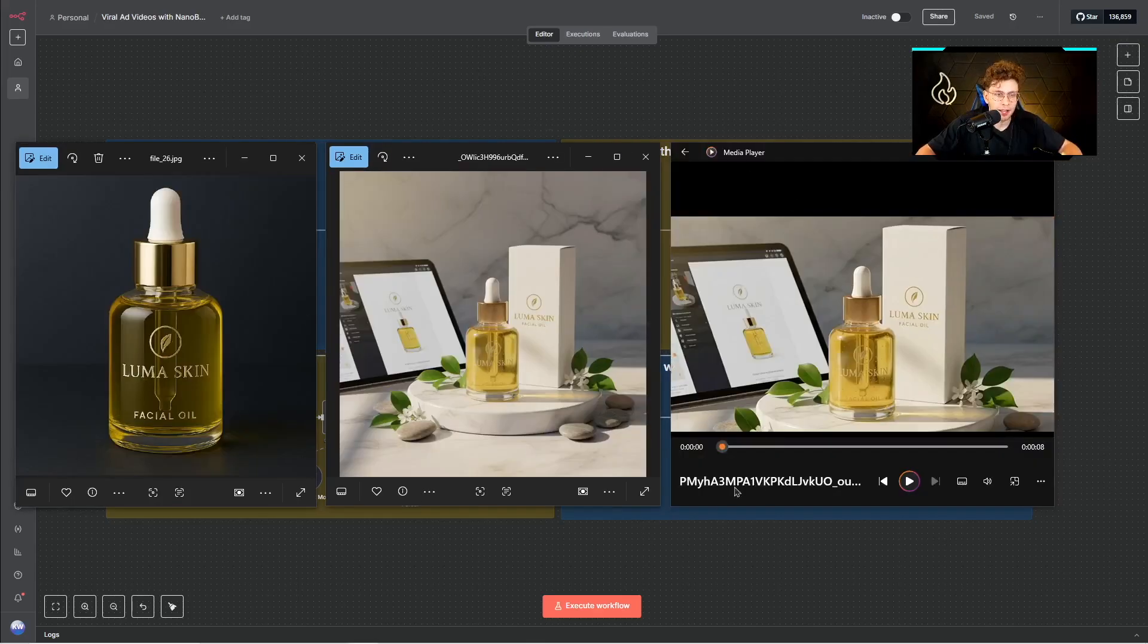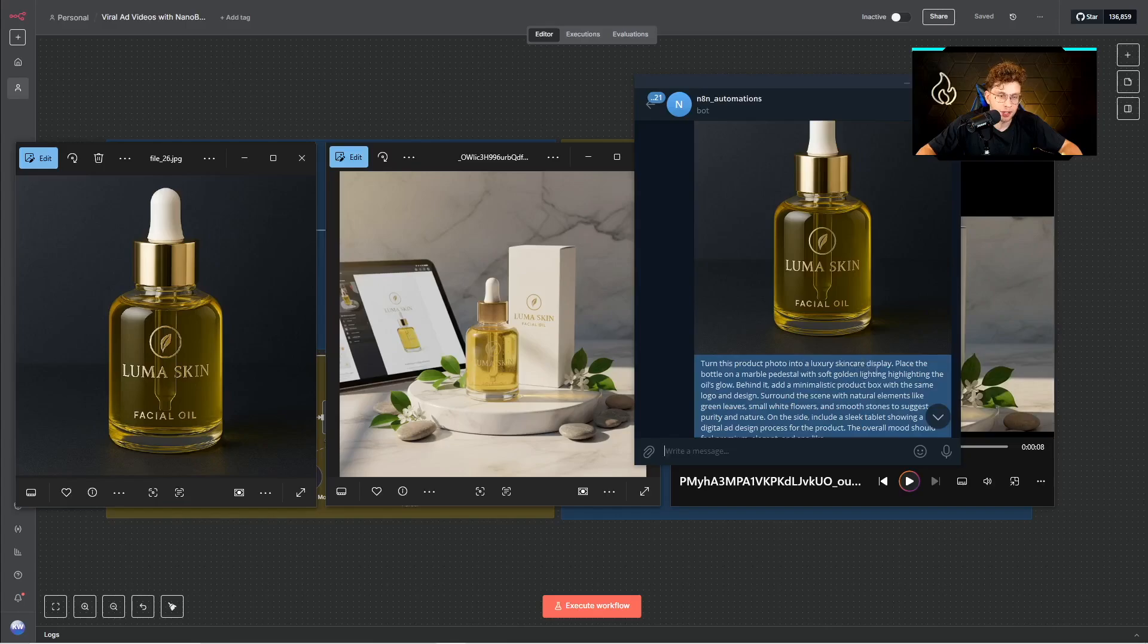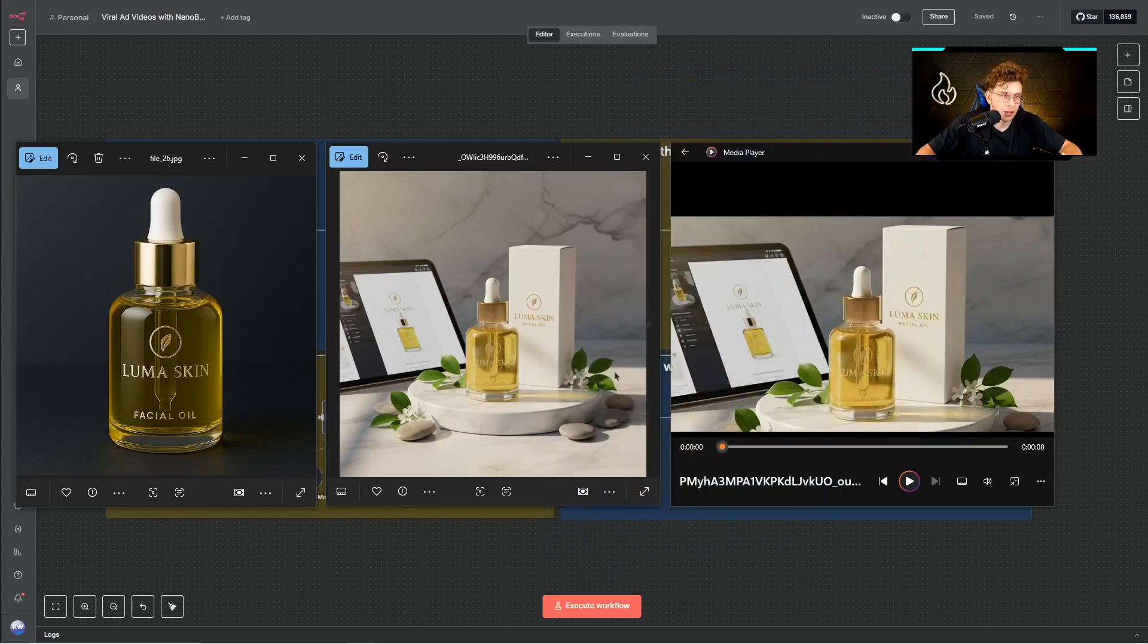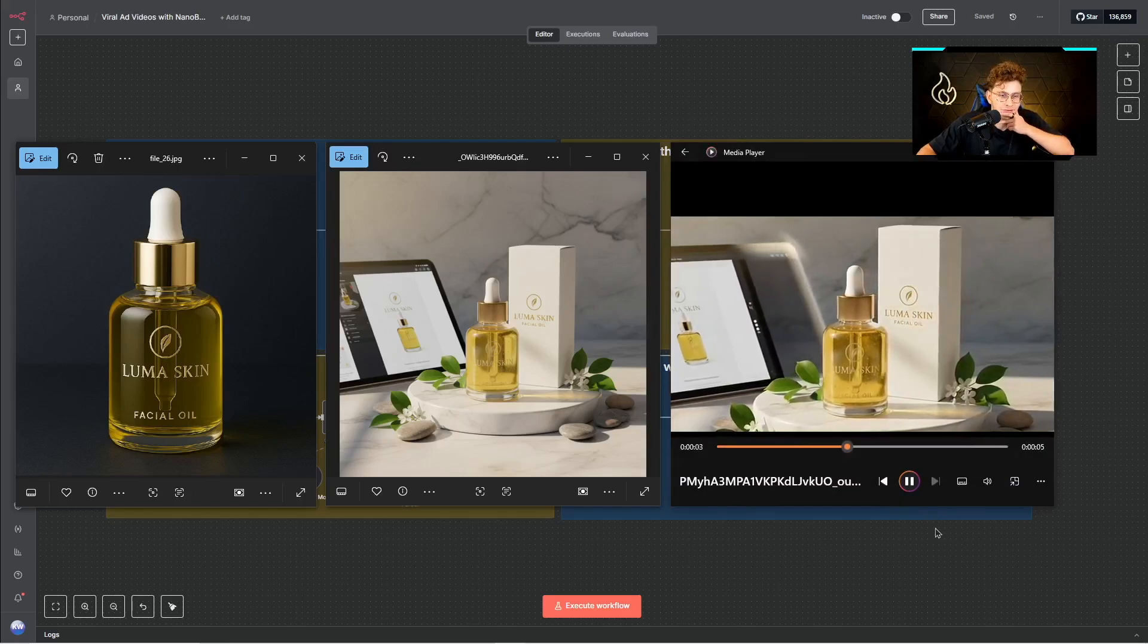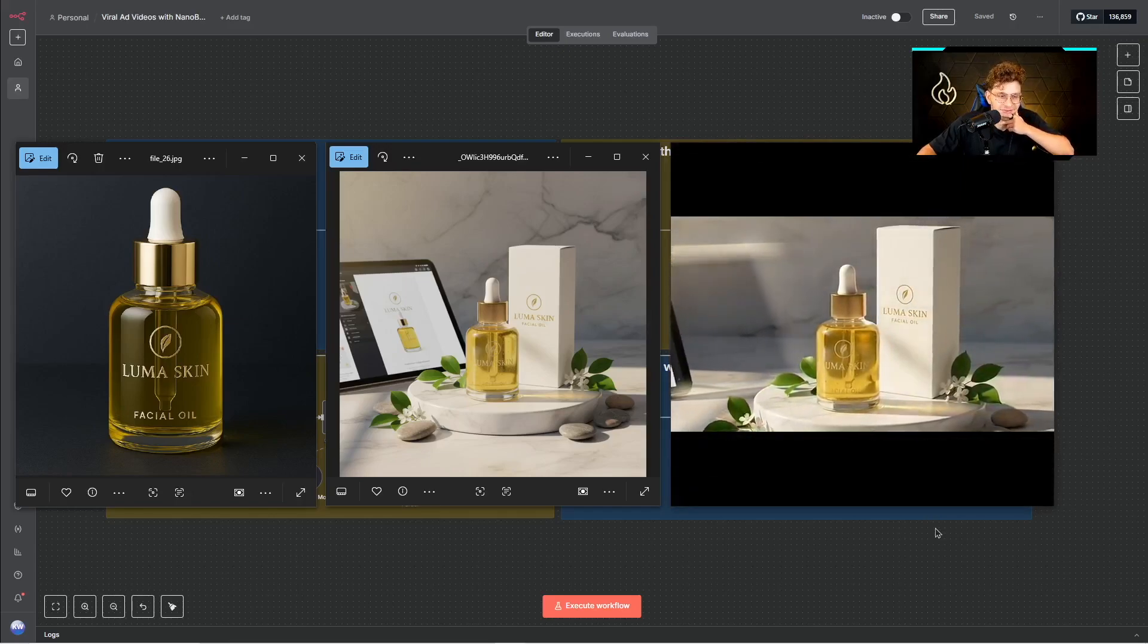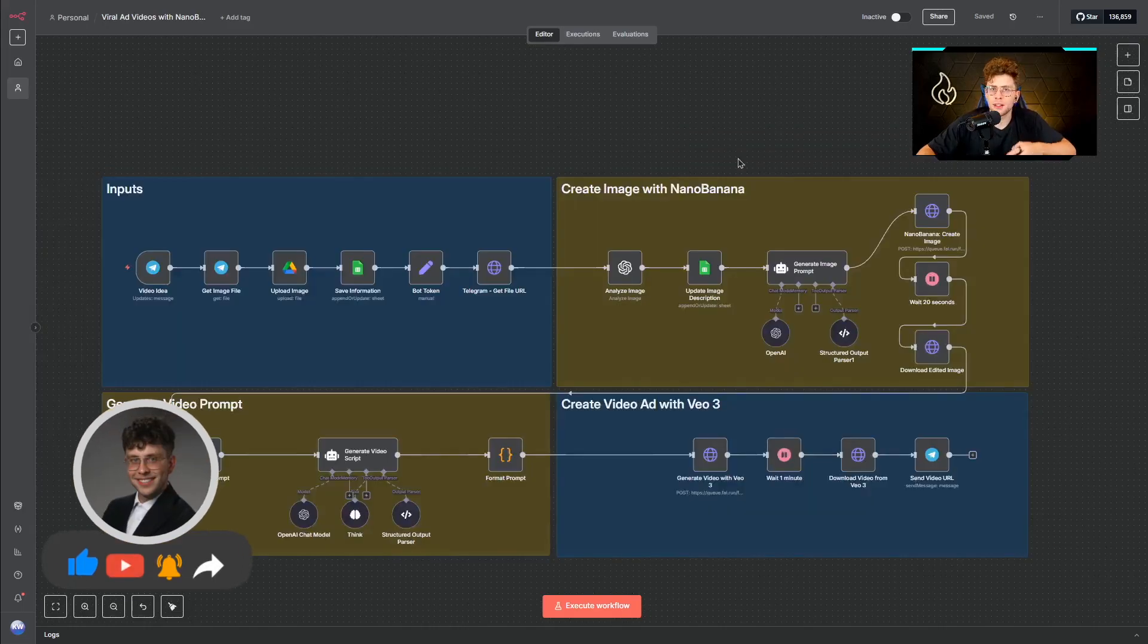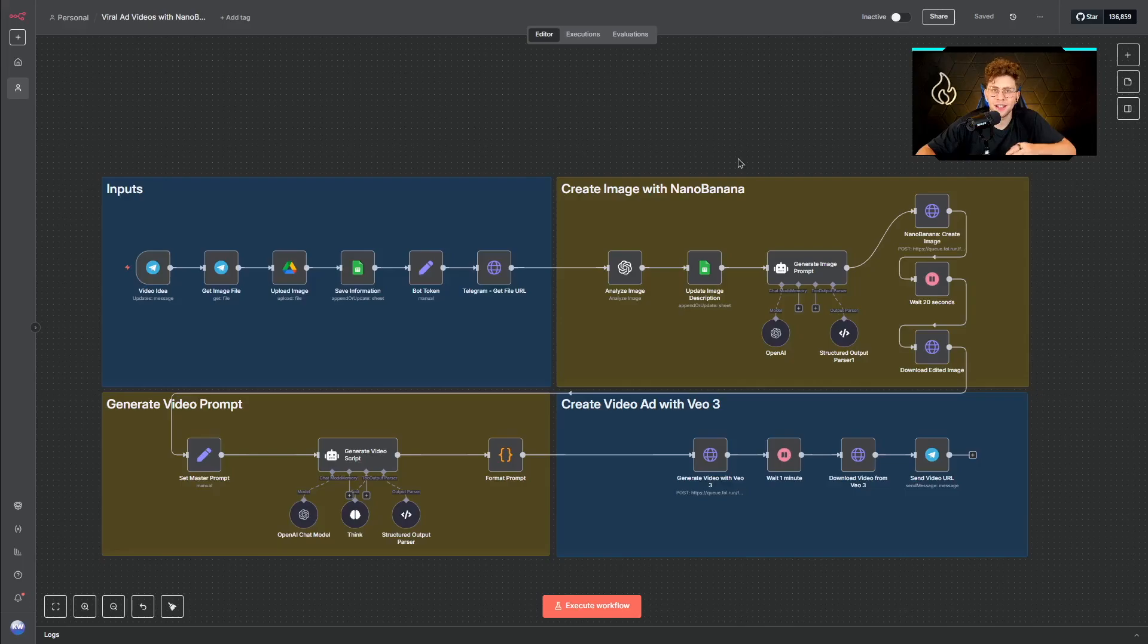And this is the second ad I've created. So inside Telegram I just provided this image and I typed turn this product photo into a luxury skincare display. So this is an image I provided, this is Nano Banana image, and this is our ad. So as you could see, these ads are really professional. And the best point is the cost of creating one ad is not that high, and even I can say it's quite low. However, I will explain everything later in this entire video.